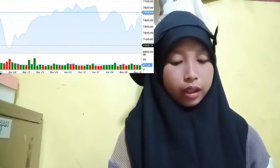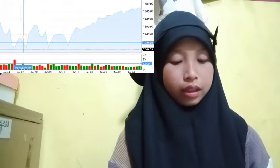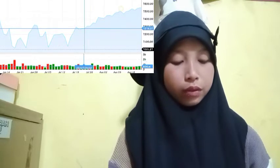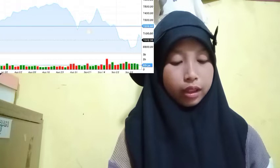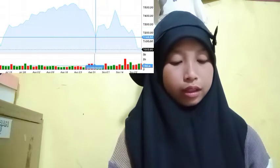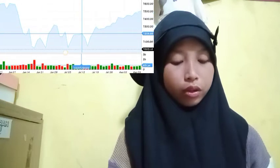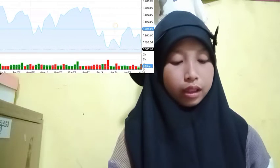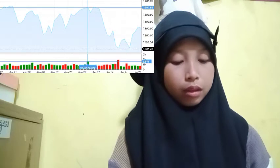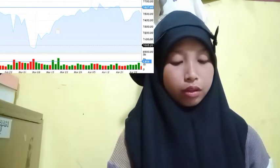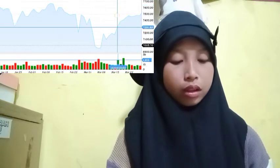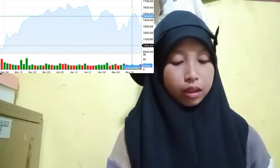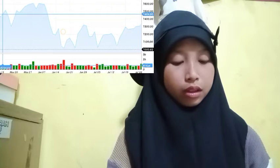Bitcoin is slowly moving lower below the $19k level. The price is trading below the 100 hourly simple moving average. There is a connecting bearish trend line forming with resistance near $19k on the hourly chart of the BTC/USD pair, data feed from Kraken. The pair could continue to move down if there is a clear move below the $19k support.